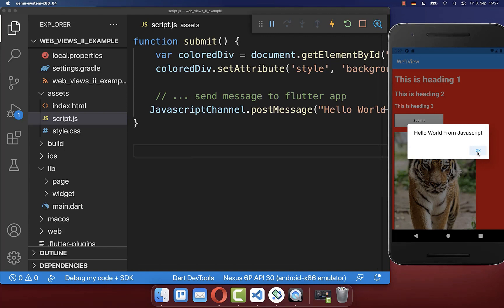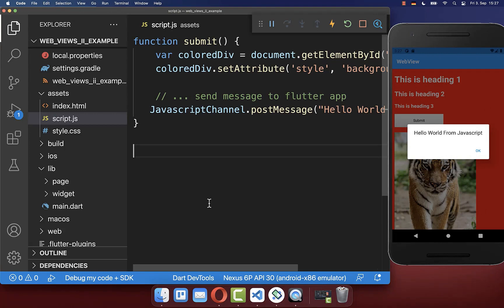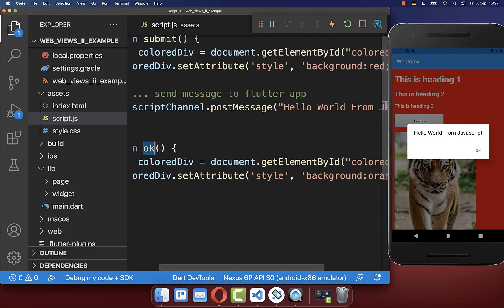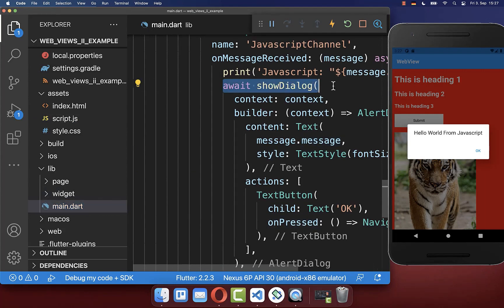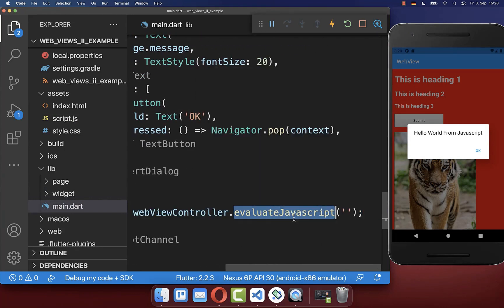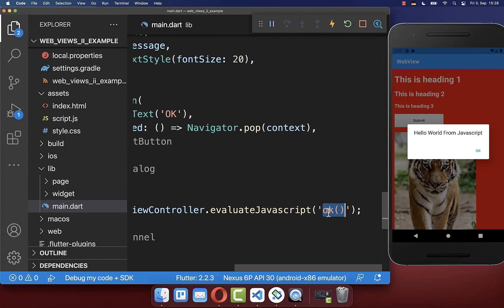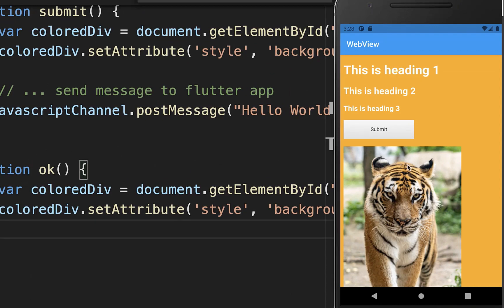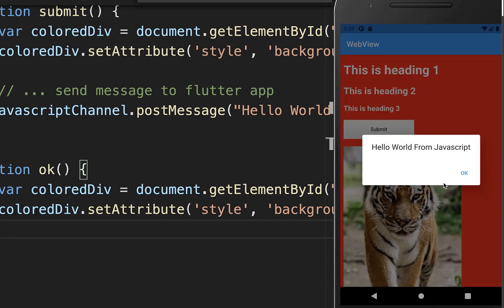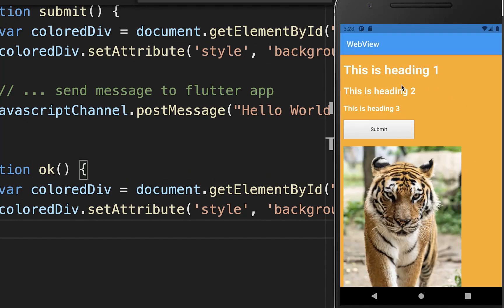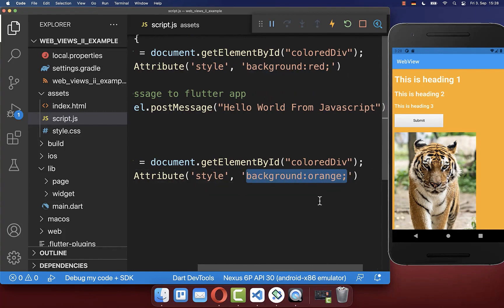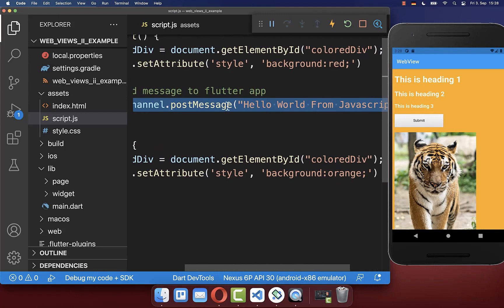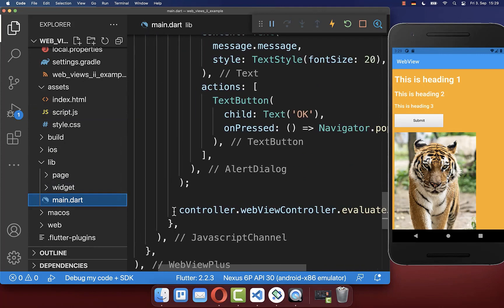When we click the OK button on the dialog, we want to send a message back to JavaScript from Flutter. We create an OK function in JavaScript that resets the background color back to orange. In the Flutter main file, after showing the dialog, we call the evaluateJavascript method on the controller to run this OK function. Trying it out: clicking Submit shows the Flutter dialog, and clicking OK turns the background back to orange — confirming bidirectional communication between Flutter and JavaScript.